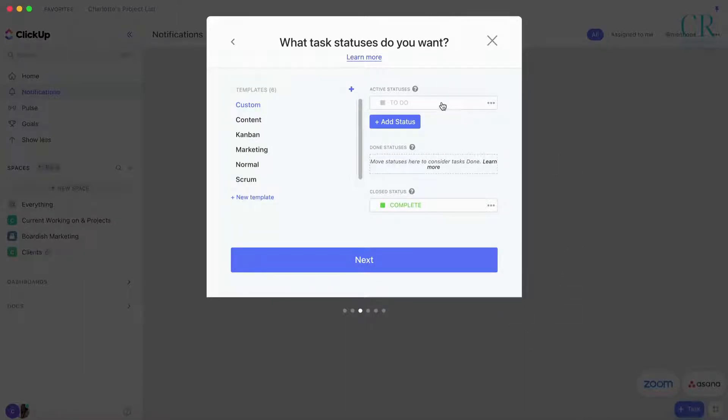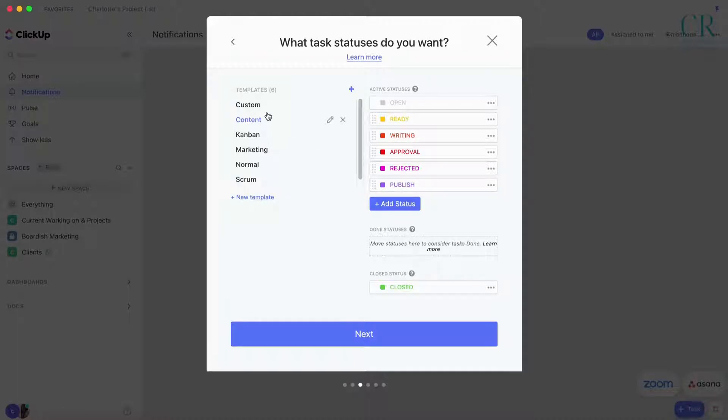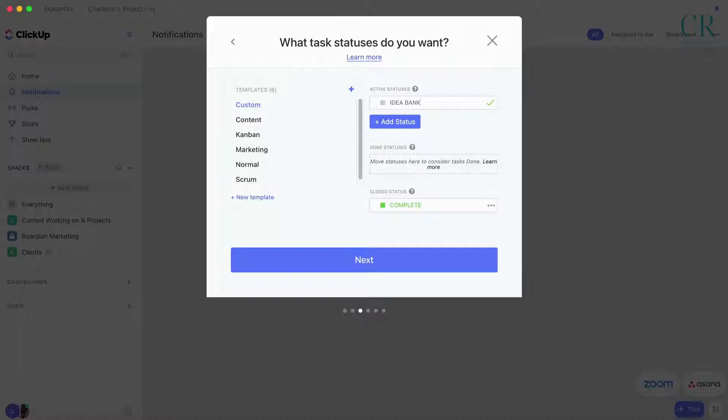This is where we get to the important stuff. When you're writing a blog post this makes it really easy, but social media is a little bit different. So I like to have the Idea Bank.